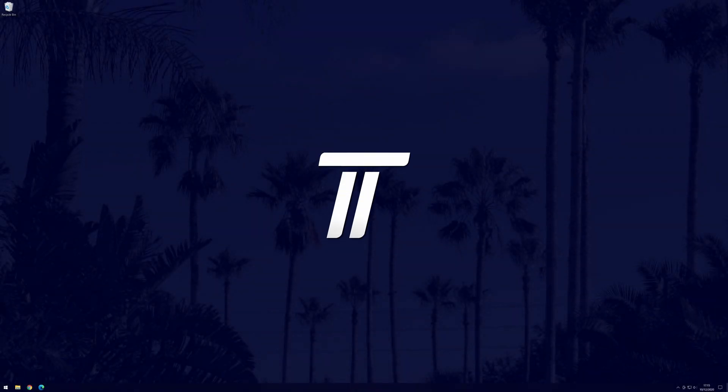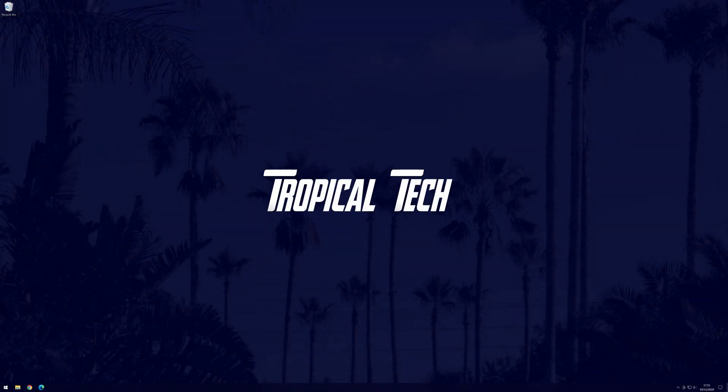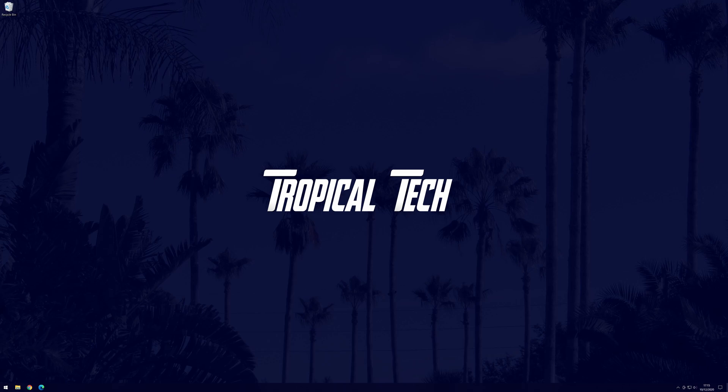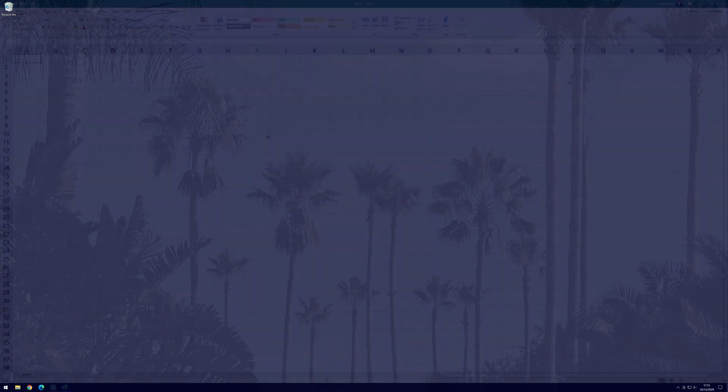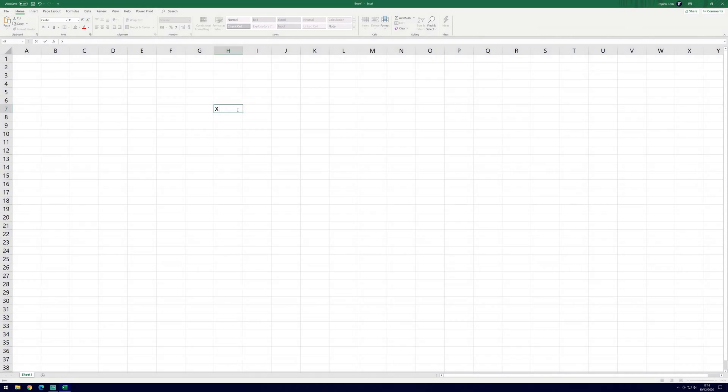Welcome back, in today's video I'll be showing you how to find or calculate the y-intercept of a graph in Microsoft Excel. This is the point of course where x equals zero.